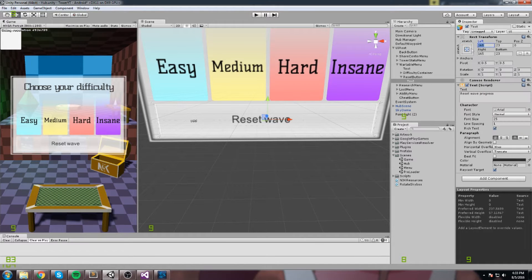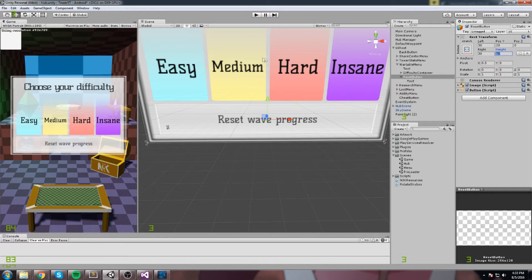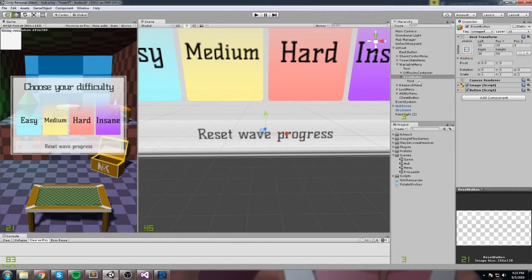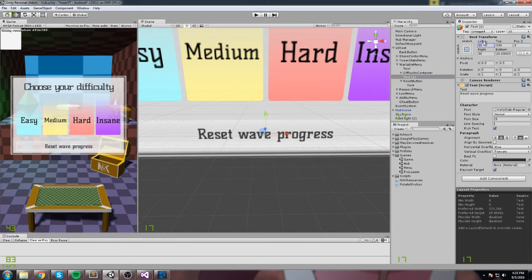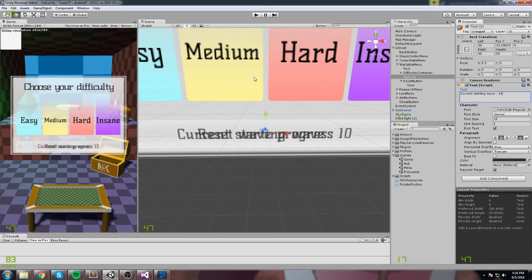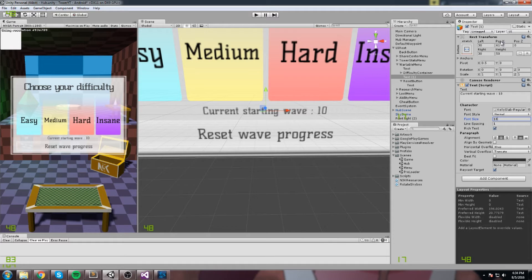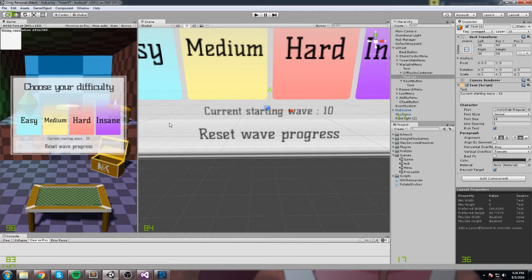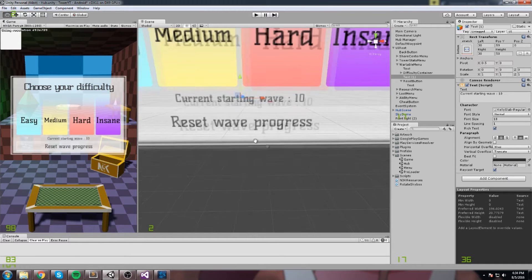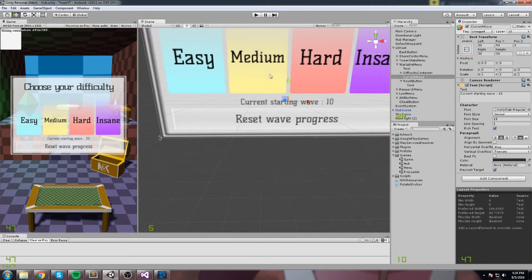I'll stretch and center the text, change the font, and squeeze it down to about 50. Then I'll add another text element just above the button — this one with a stretch margin of 30. It will display 'Current Starting Wave = [number]' set via code. I'll make it smaller, around 18, so it's subtle but visible, telling the player which wave they're starting on.